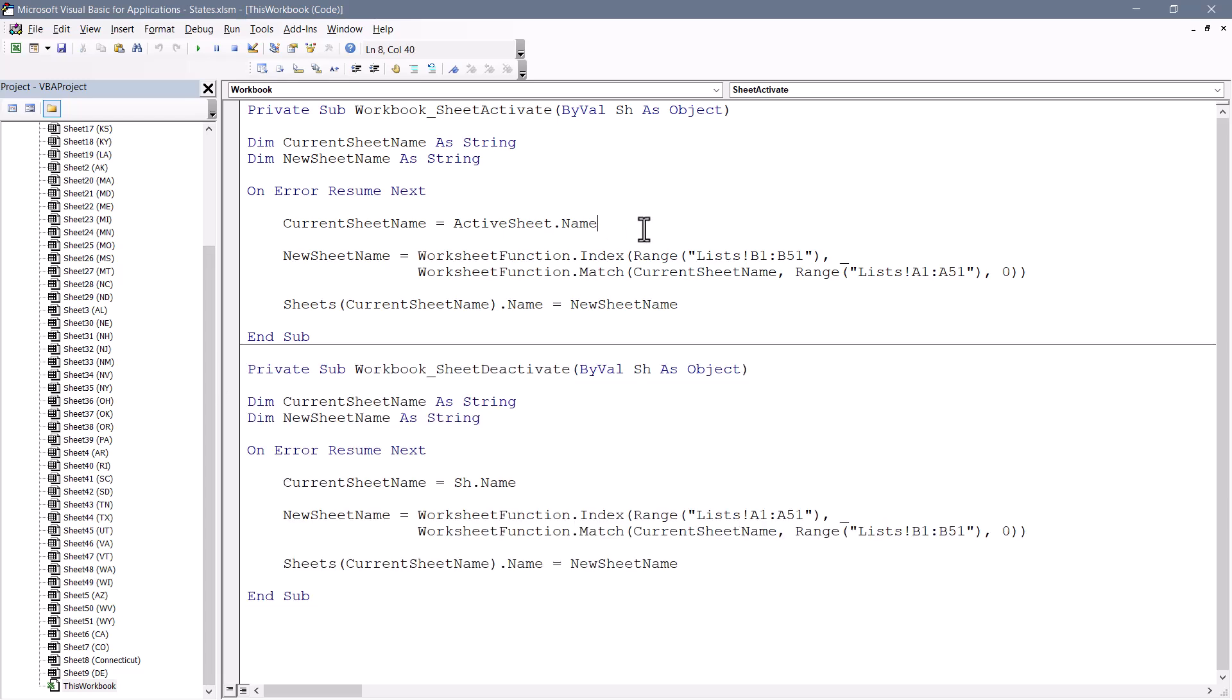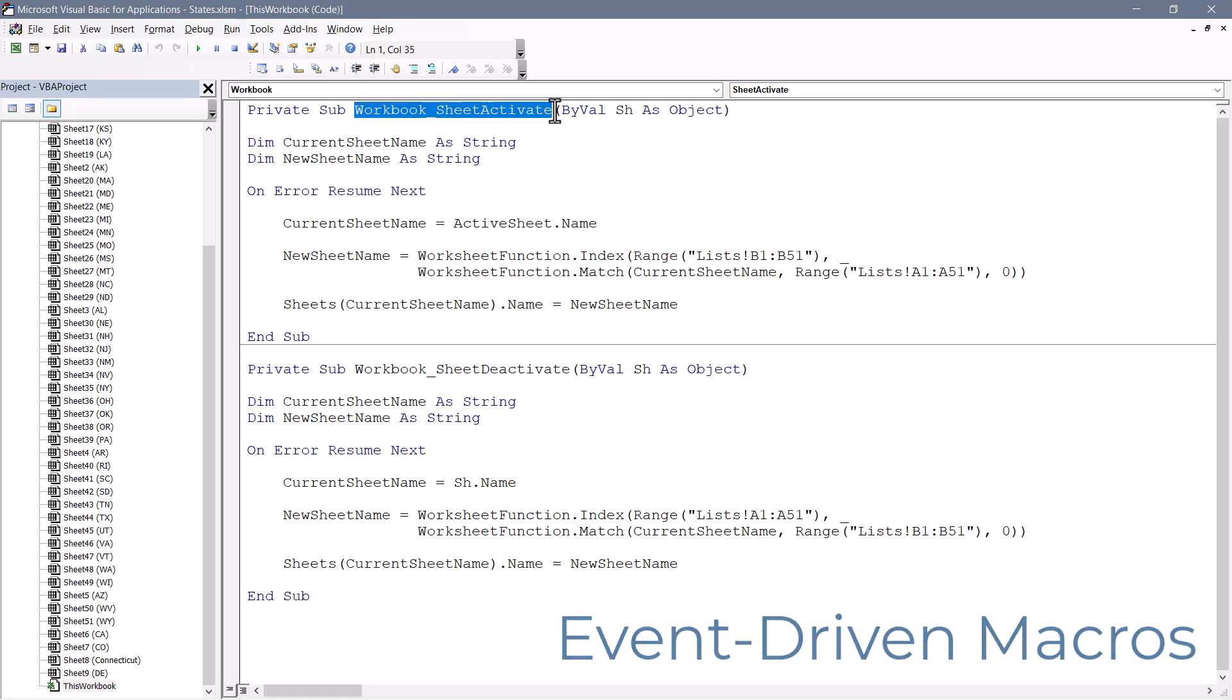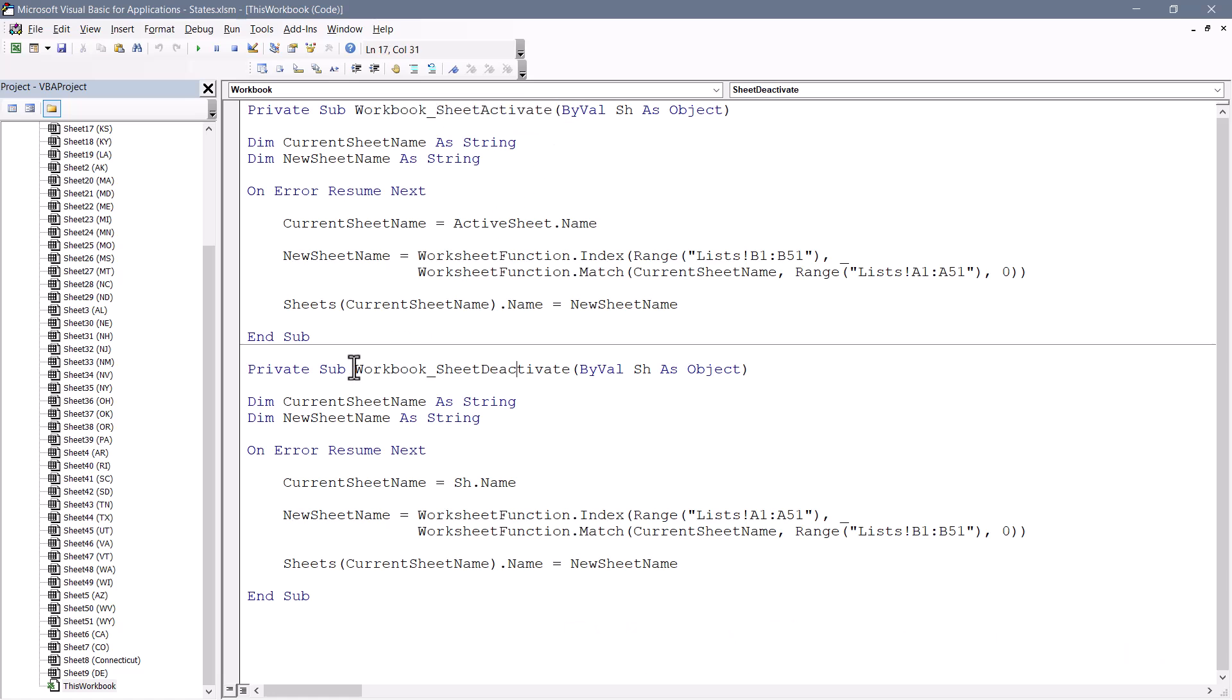These macros are executed automatically because they're what are known as event-driven macros. So in this case, the event that we're triggering is when we activate a sheet, when we select it. This one does the exact opposite. It's triggered when we leave a sheet, or when we deactivate it.